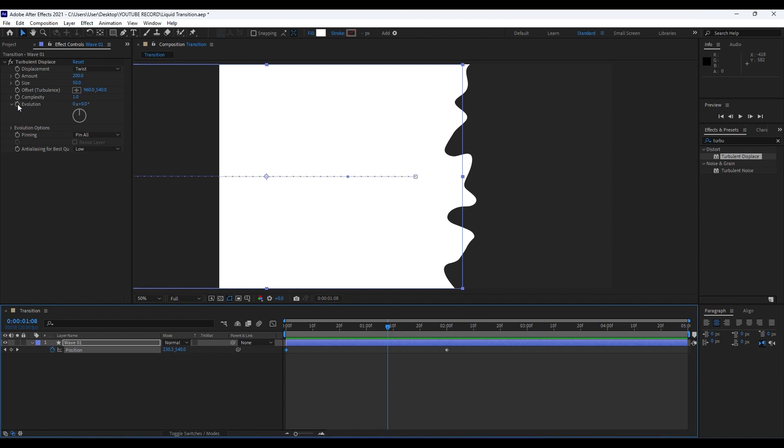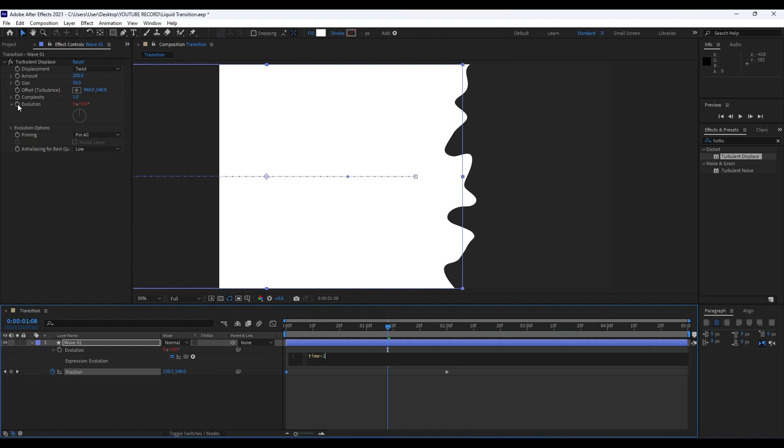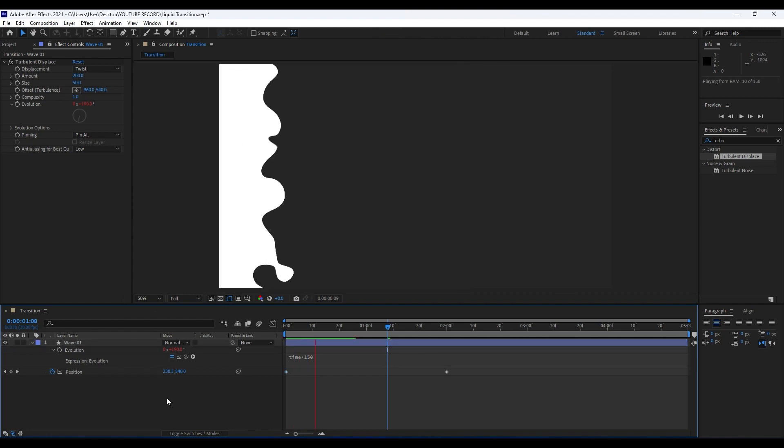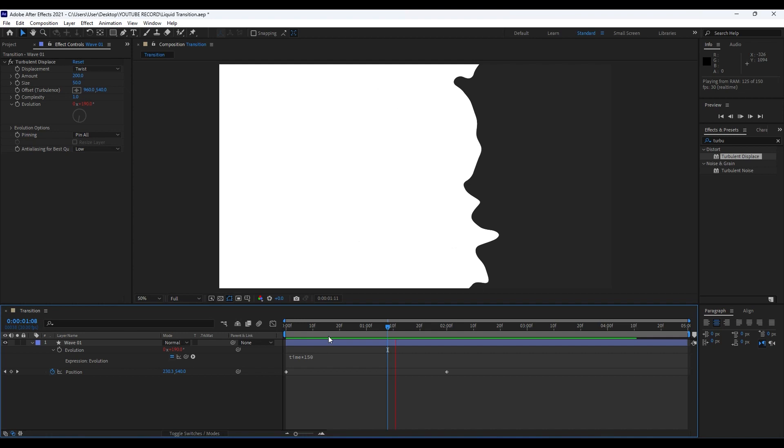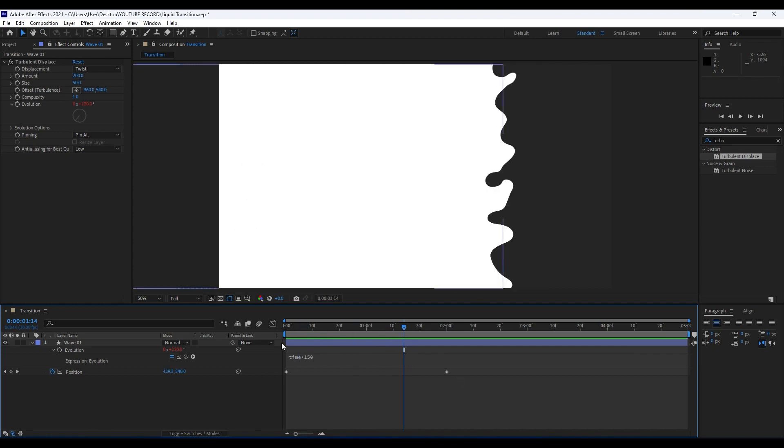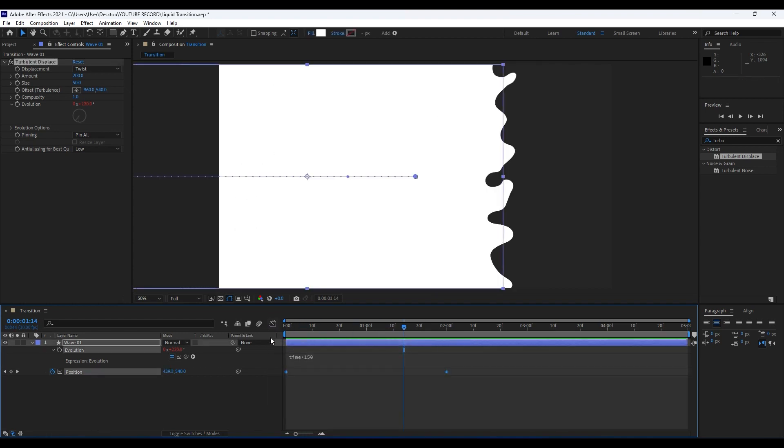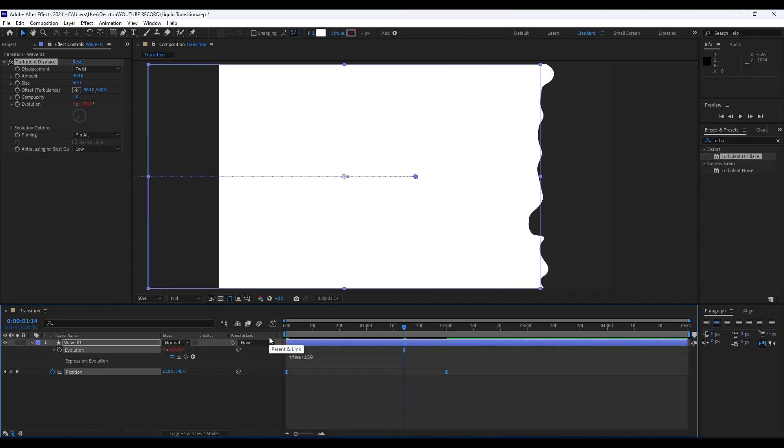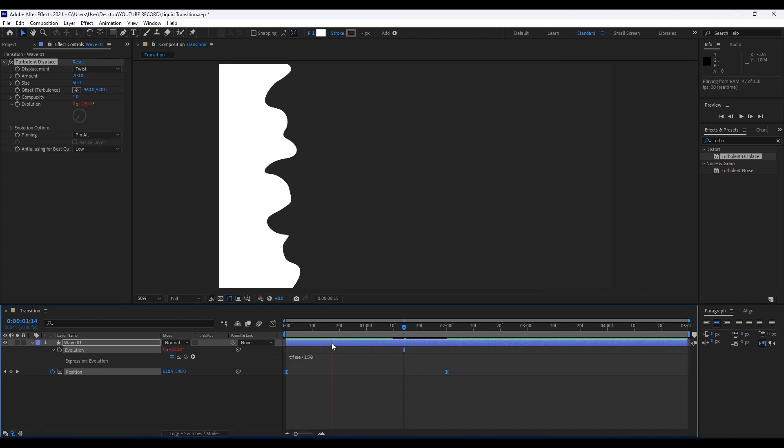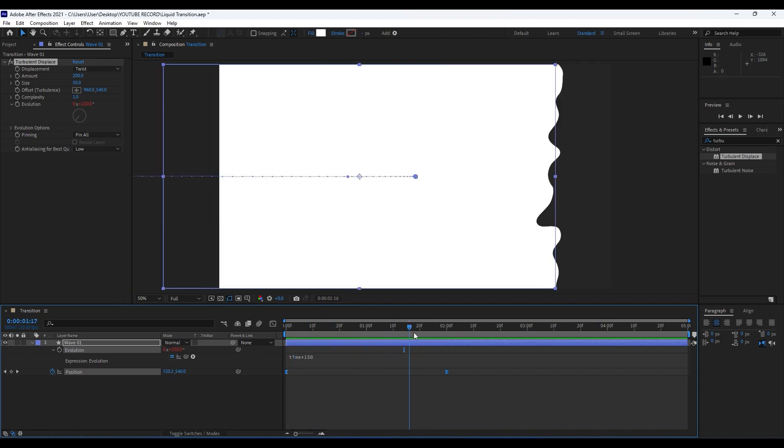Like so. Now when we hit zero we have this really cool animation. Also grab those two keyframes, hit F9, and then hit zero to see our animation.